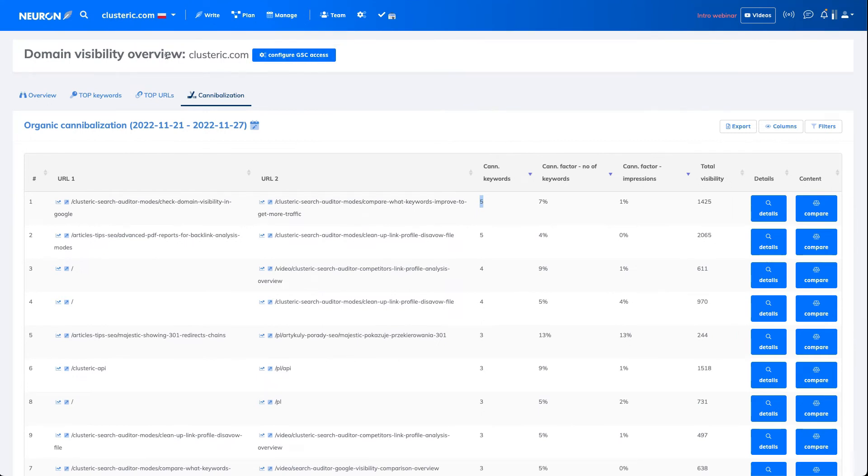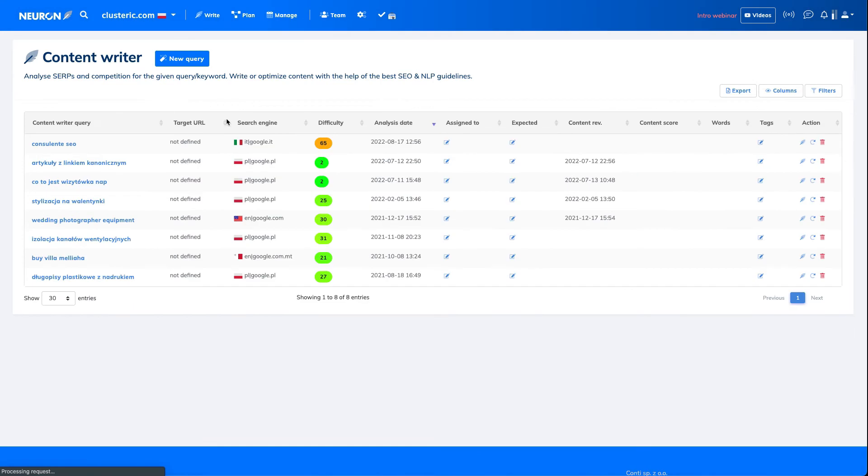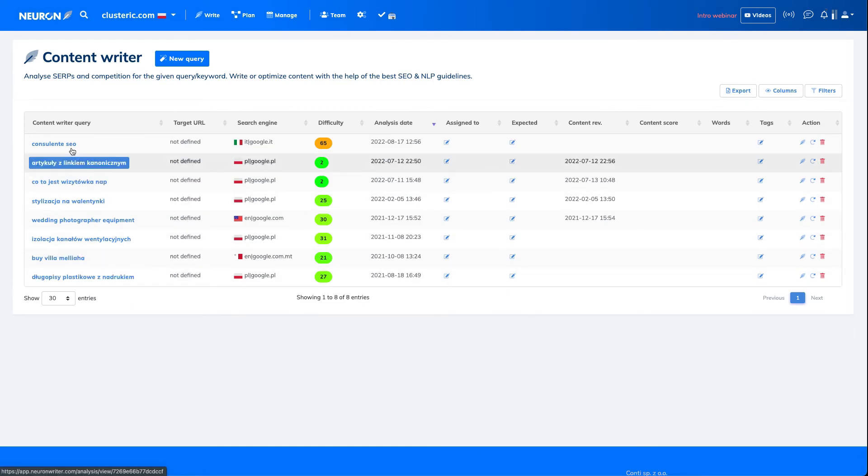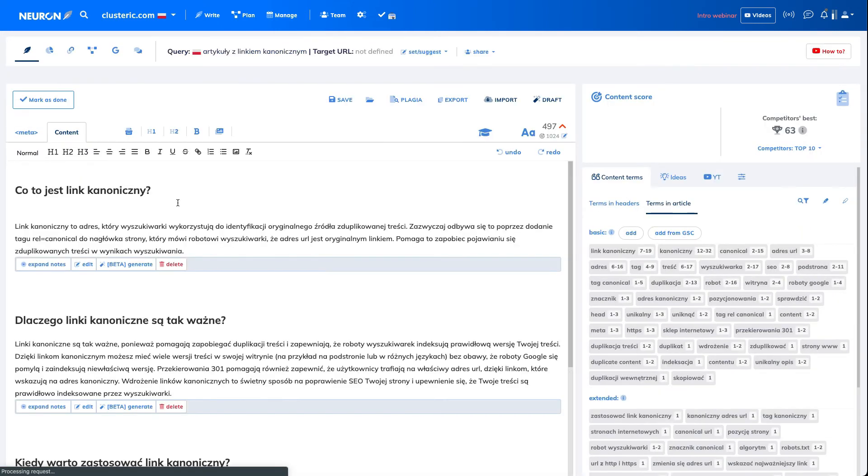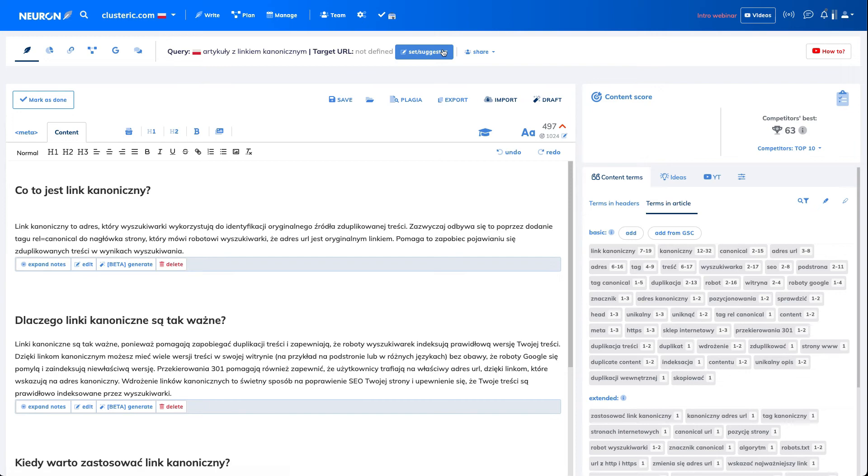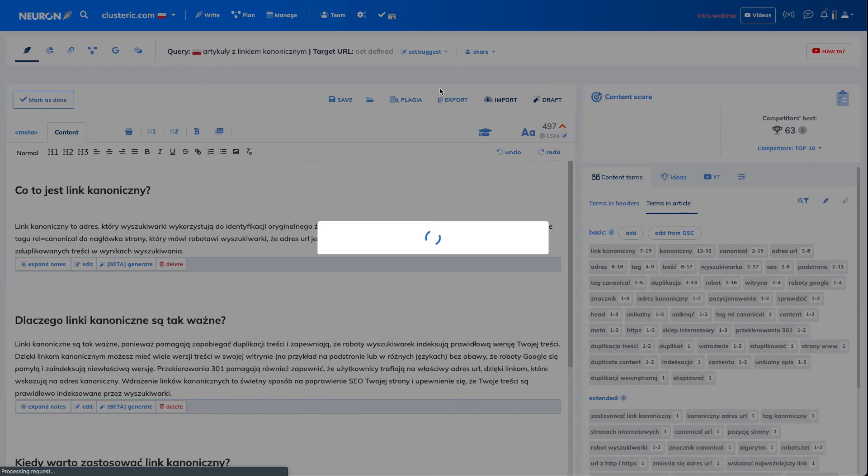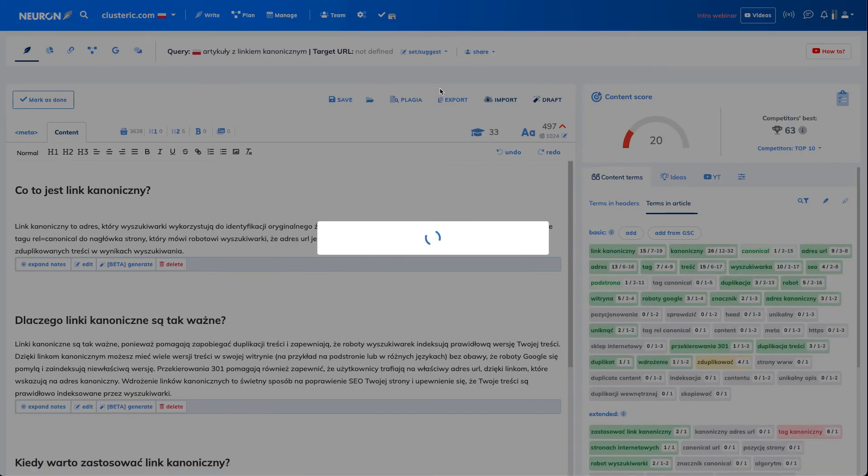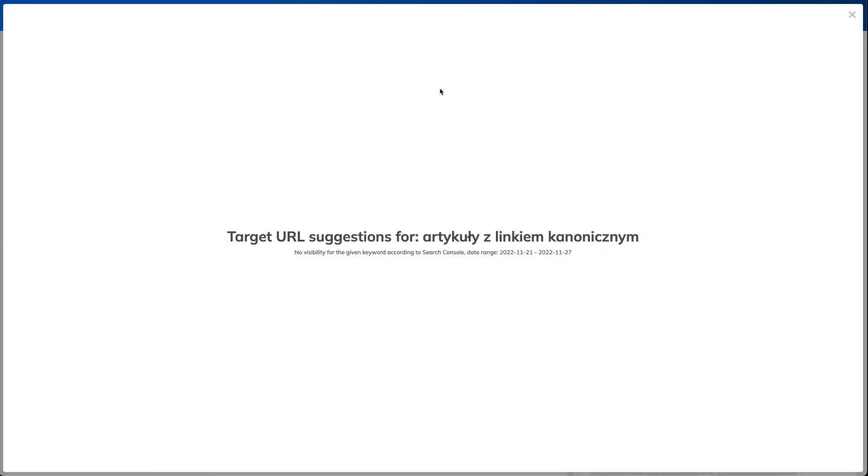You can also look at a single URL. I will look for this one. It's an article with canonical links, and I will try to figure out if there is something visible on the website already about this subject.